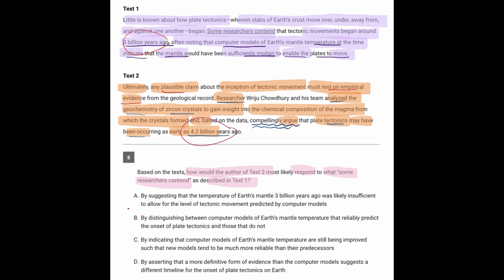A says, text 2 would suggest that the temperature was likely insufficient. Well, text 2 didn't talk about the temperature.